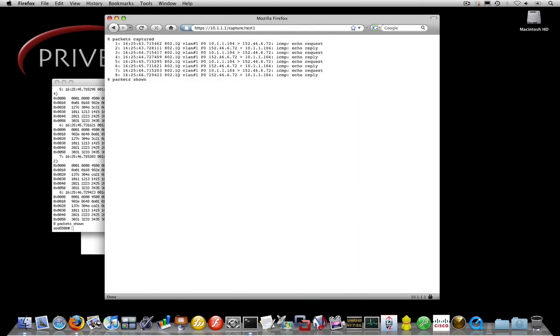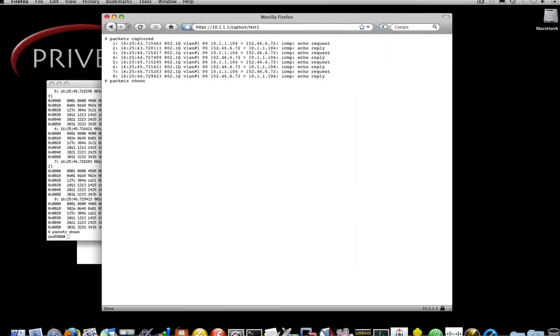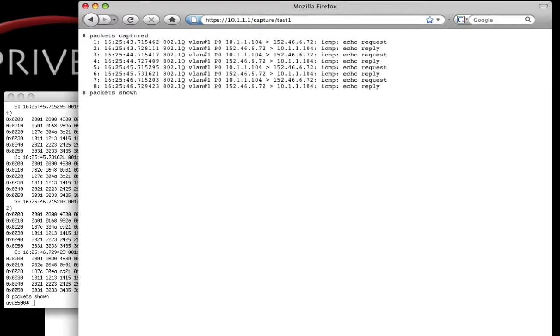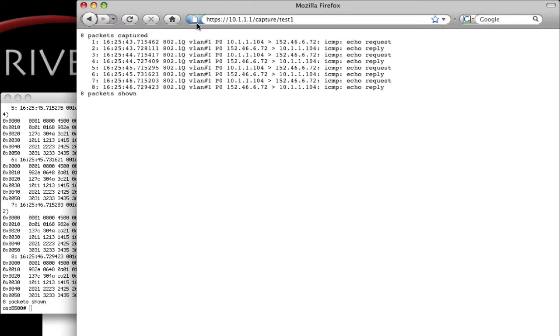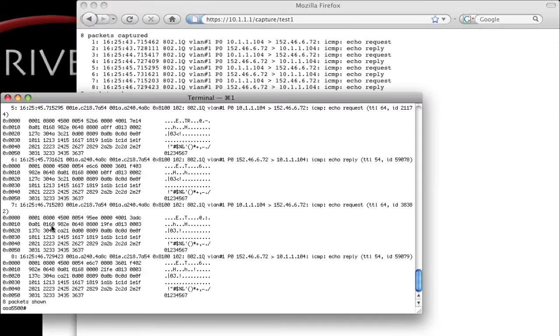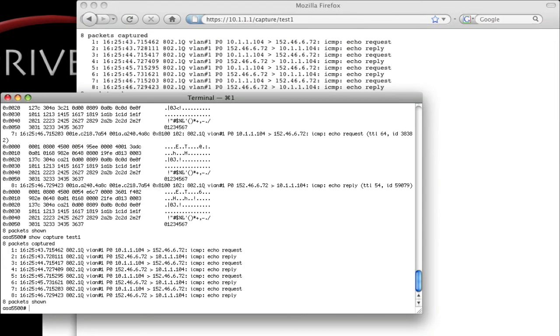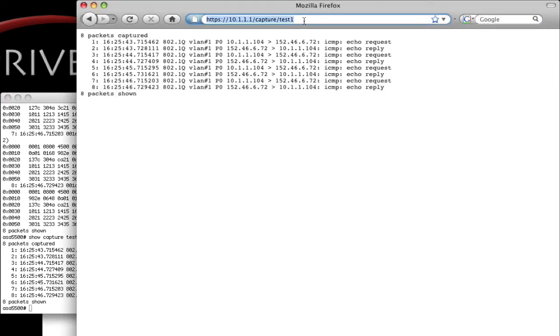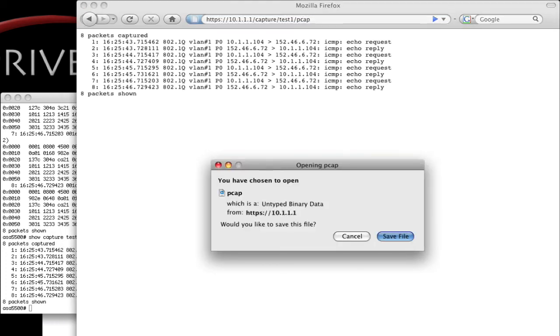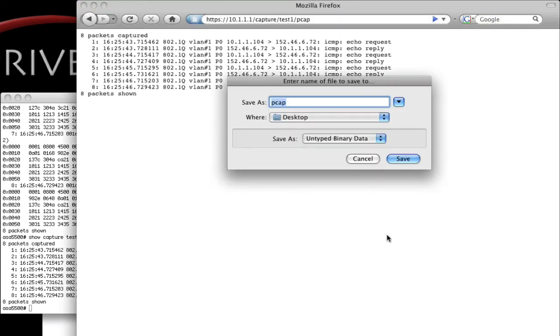And here we see the information that we saw on the command line. So capture test1. We can also pull this information off box in PCAP format by specifying PCAP. And we can go ahead and save that file. And I'll go ahead and save it to my desktop called ICMP.